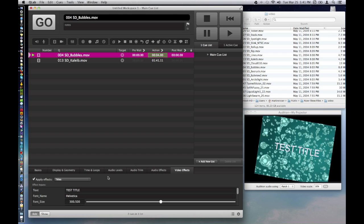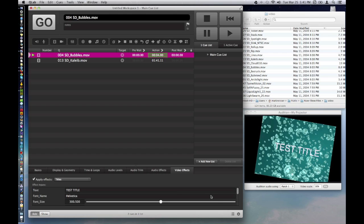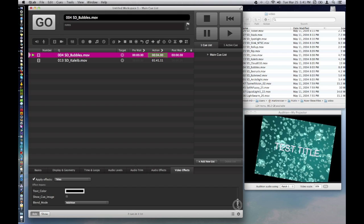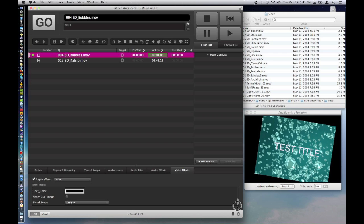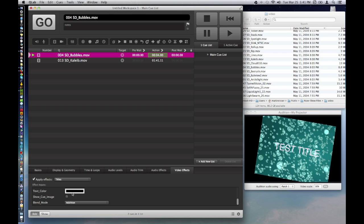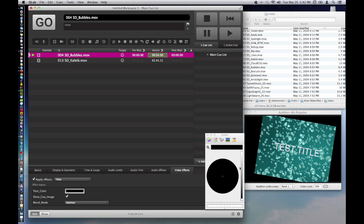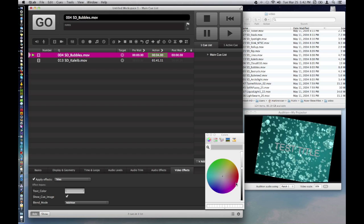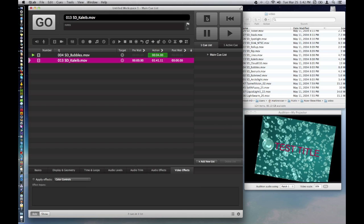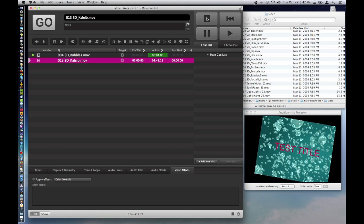You can change the blend mode and the text color. Let's change this to something a little more fun. All right. Well, that should get you started with video.